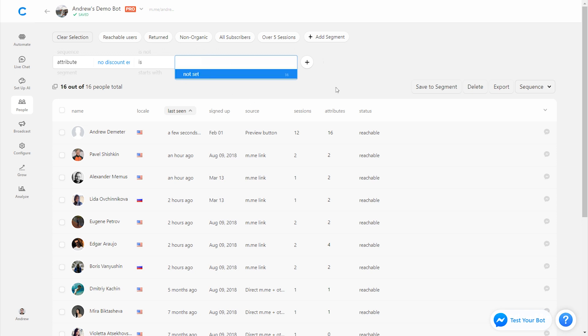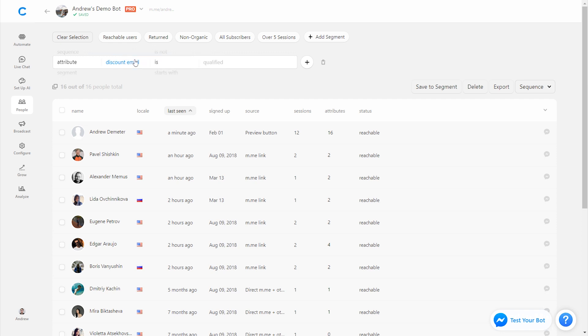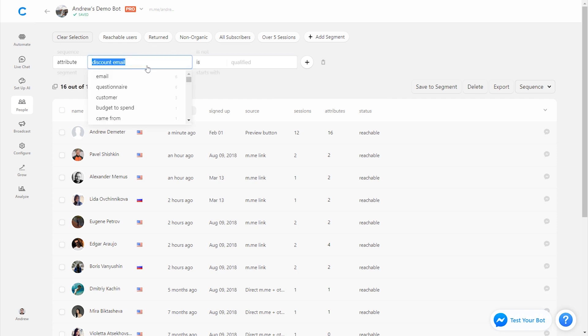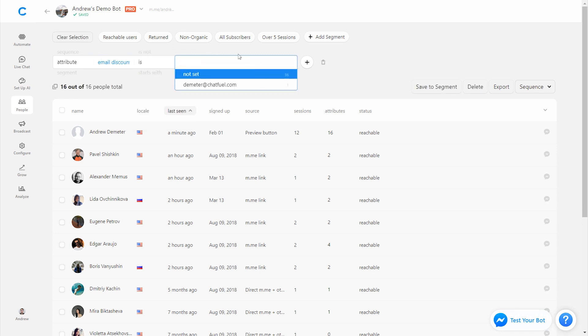as opposed to discount email, or email discount. And there we go. We have one matching user here. This was from a previous test that I ran.